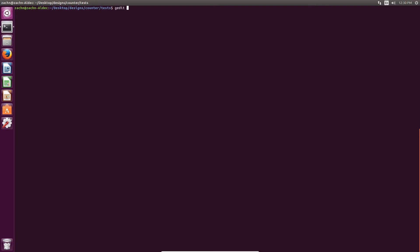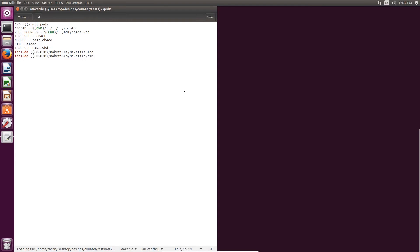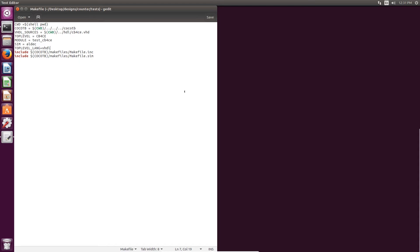The first thing that we'd like to look at is the make file that sets up your Cocotb environment. In this make file, you'd like to indicate the Cocotb directory, the directory in which your HDL source code exists. Ours are VHDL files, so we indicated that. The top level module in those source files, ours is CB4CE, which is found in the CB4CE.VHD file. You'd also want to indicate module as your Python test bench, and our Python test bench is test_CB4CE.